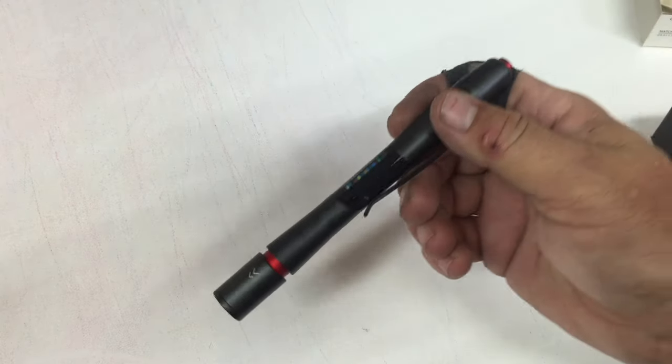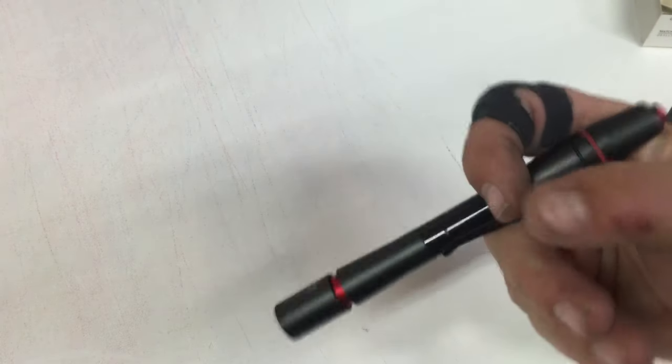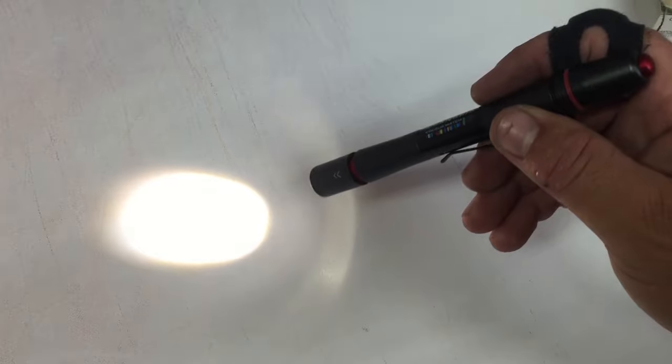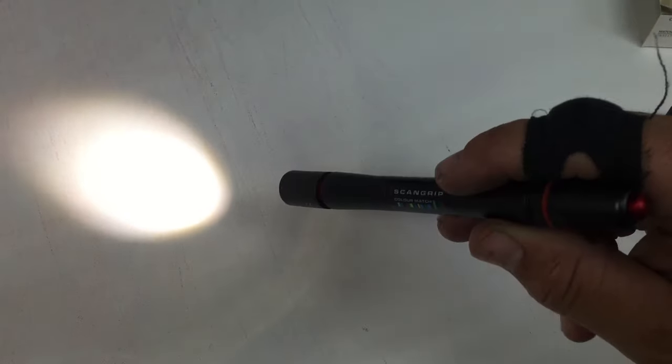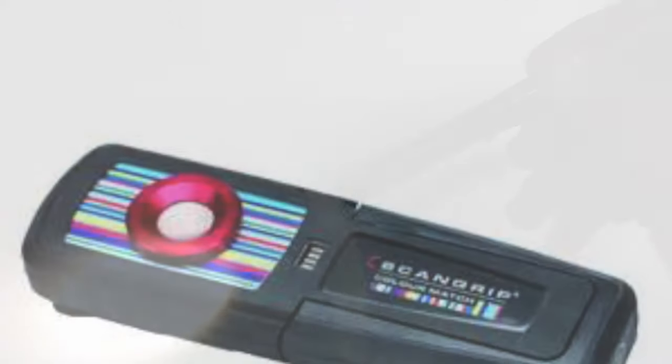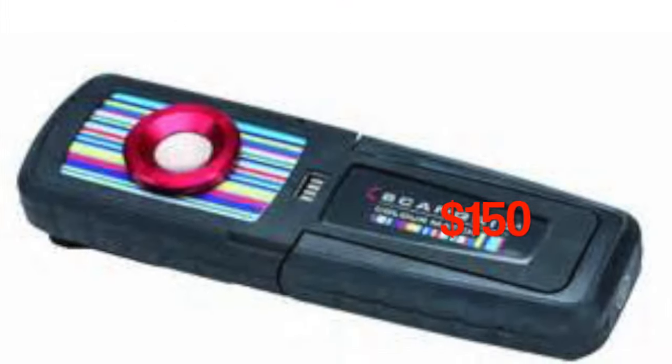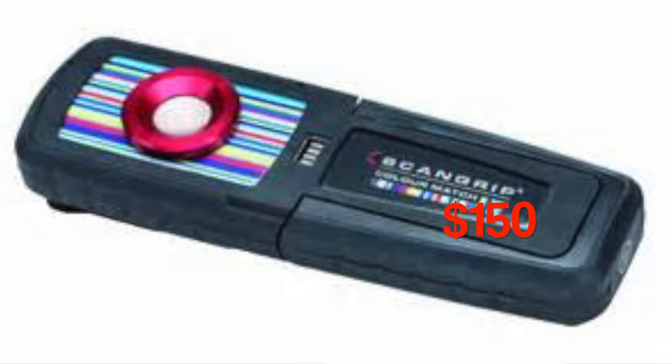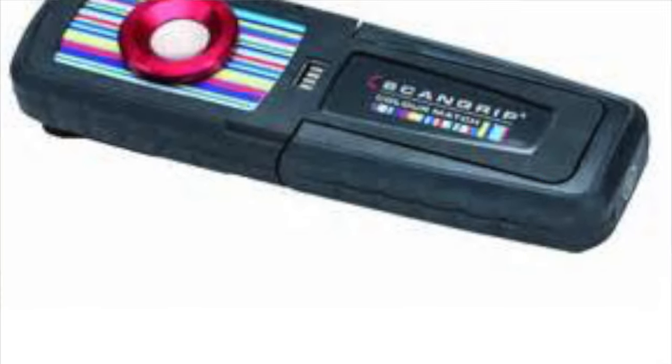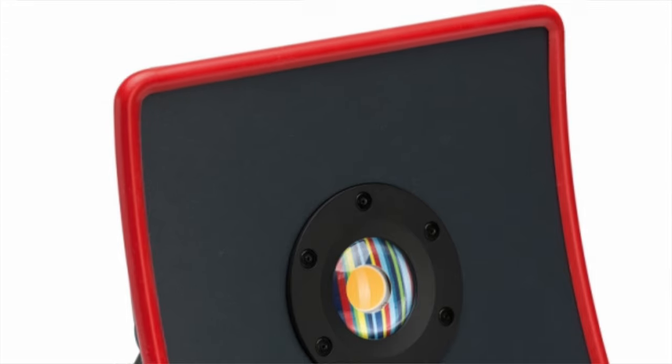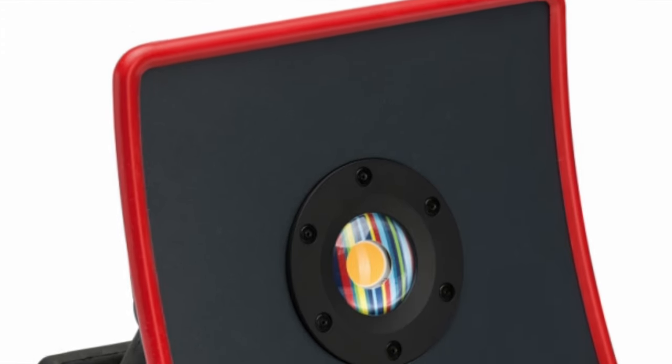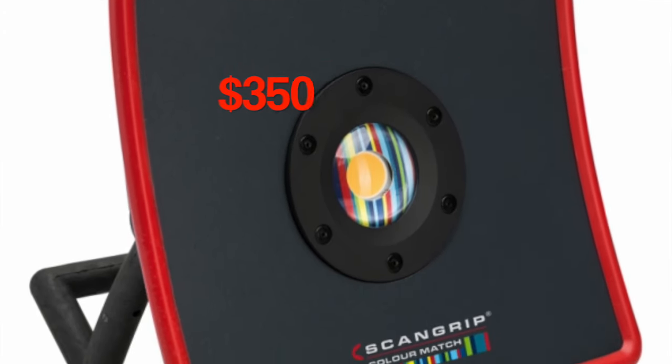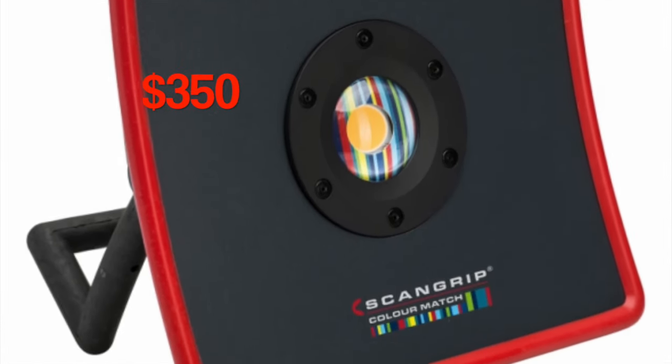One last tip about this particular pen: these batteries are going to last you about two hours. It's just two double-A batteries, you don't need any special batteries. And the next closest tool that does this kind of inspection is going to cost you about $150. This one's about a third of that cost.